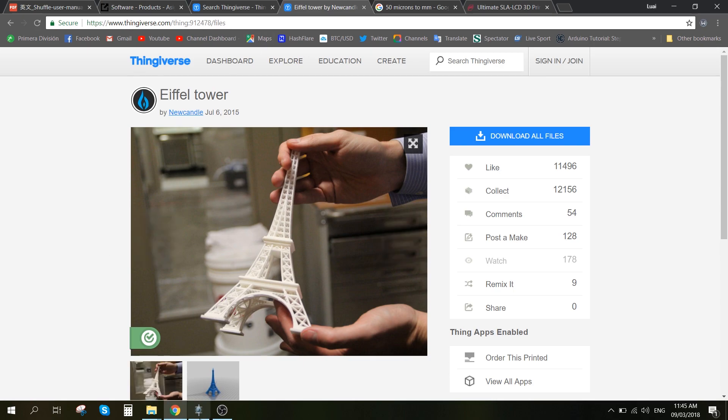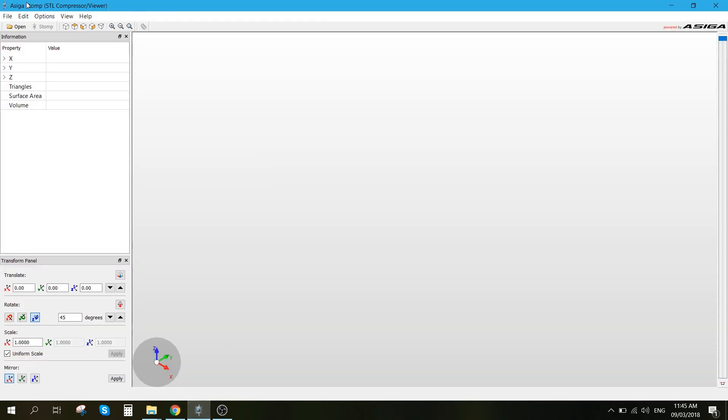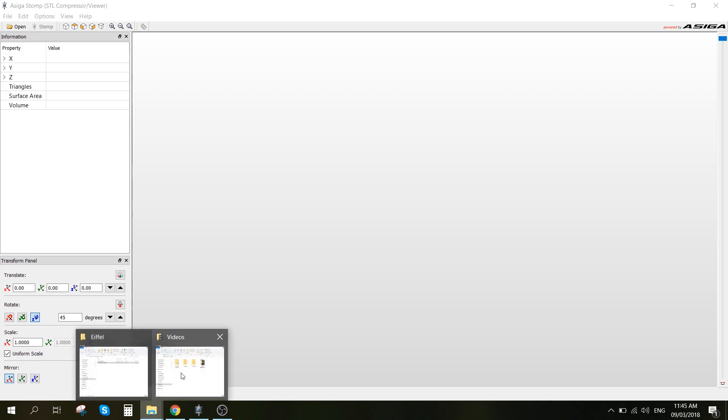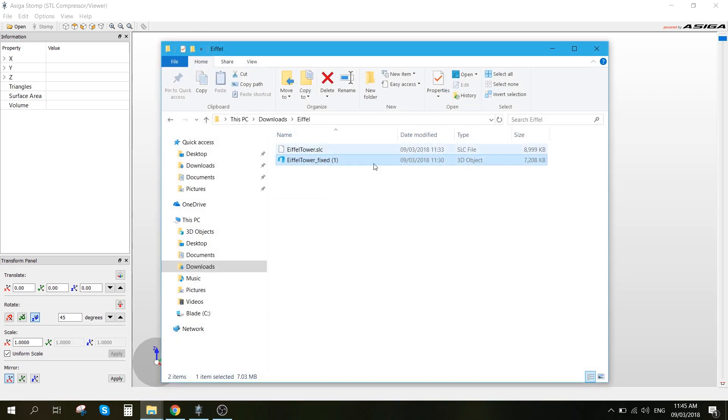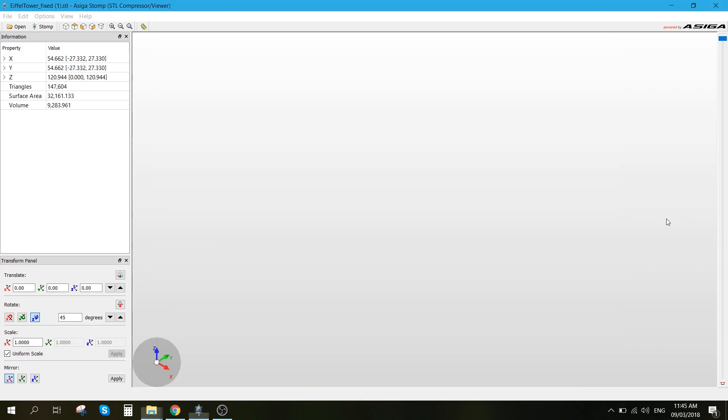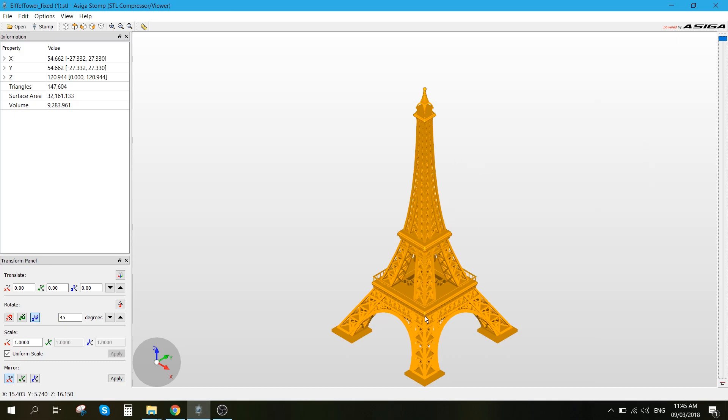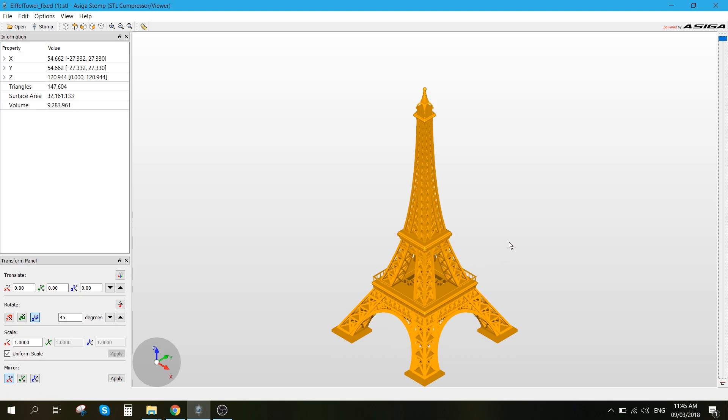After that, all we want to do is choose the 3D model, drag it into the Asiga software, and here we can see the measurements of the model. I'm going to try to print this model in a total height of 50mm.